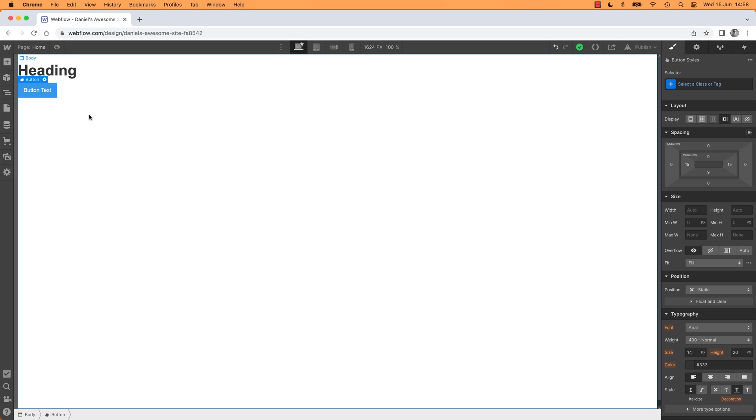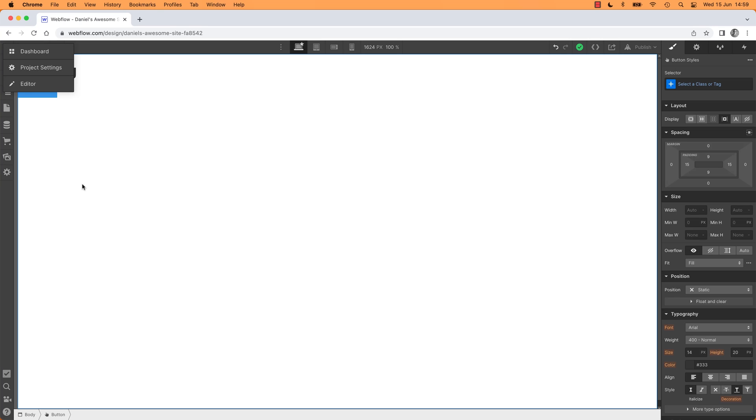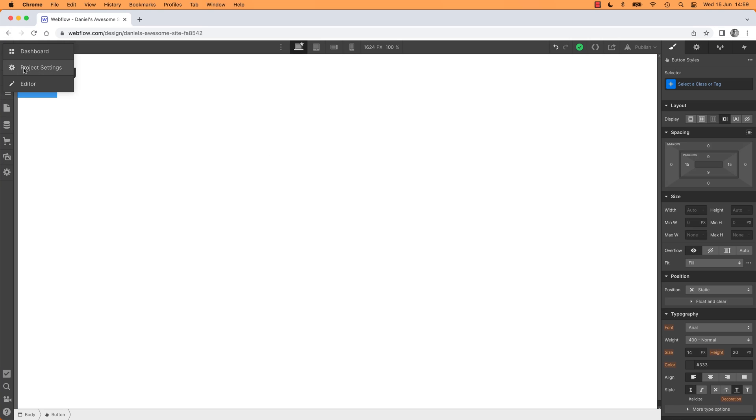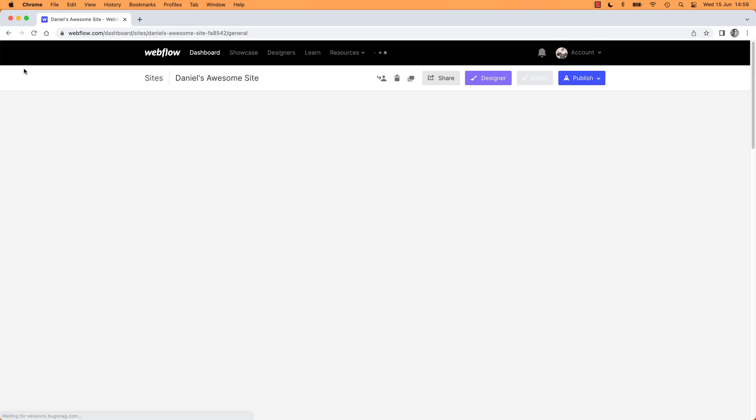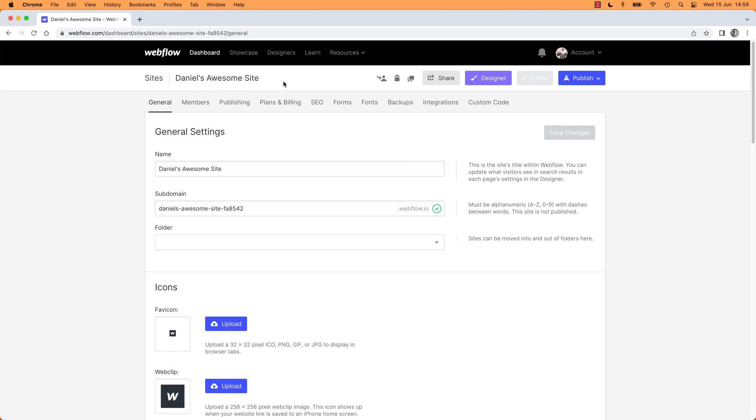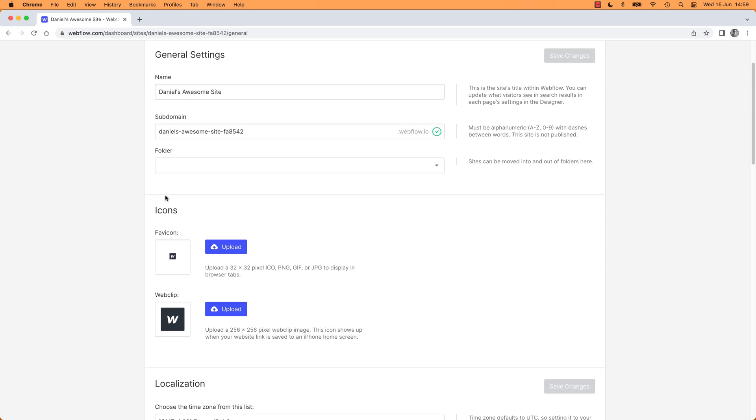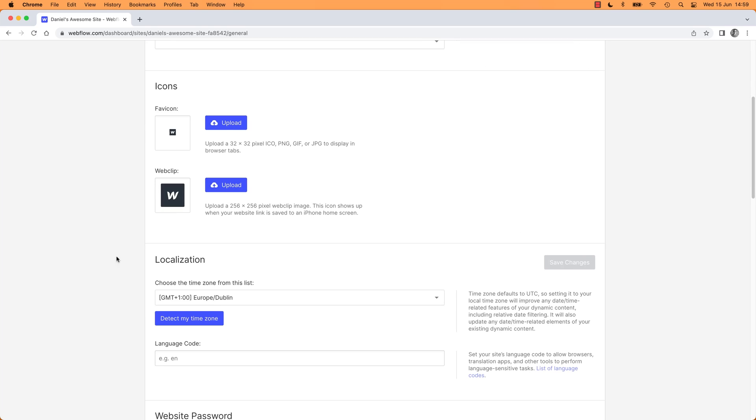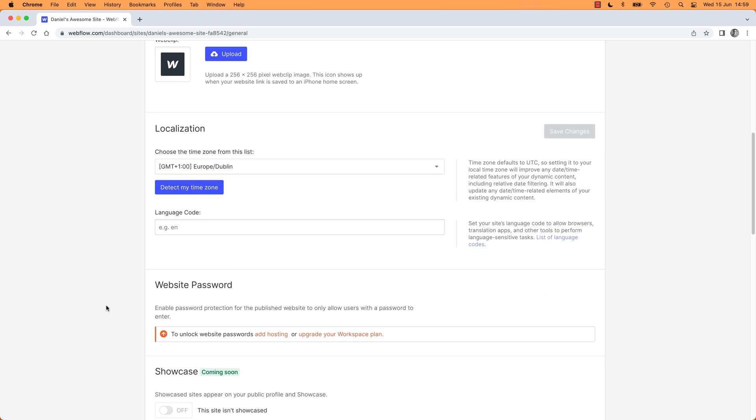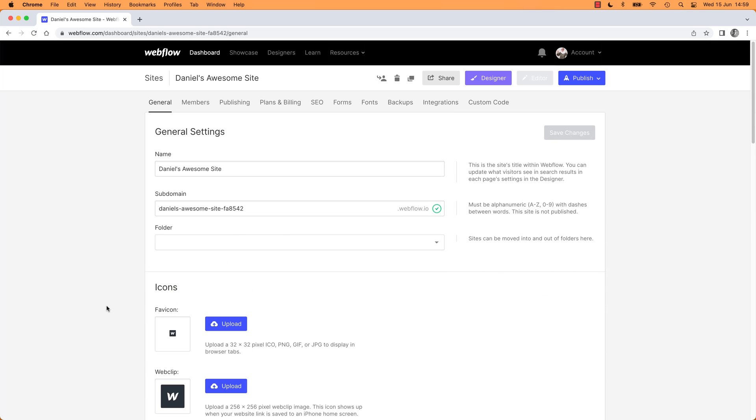The other place that is useful is, see up here in the corner, is your Project Settings. So this is our project, this is my project. I can go into those settings, and it has a lot of important stuff. So mine's called Dan's Awesome Site, and we've got a button and a Heading on it. Here, general stuff, the name of your website, favorite icons, where you're based, all these sorts of things.